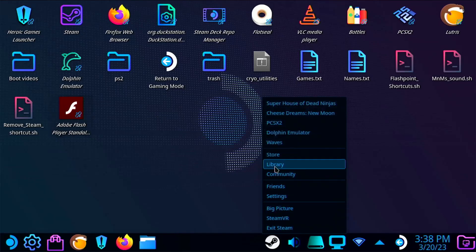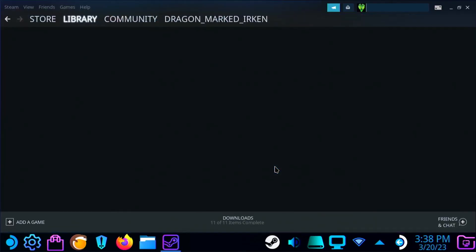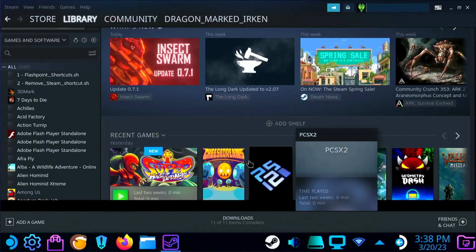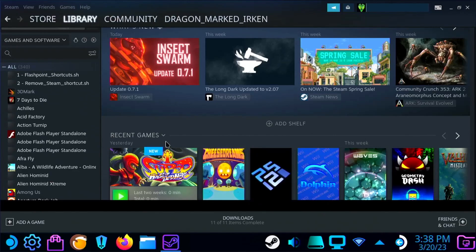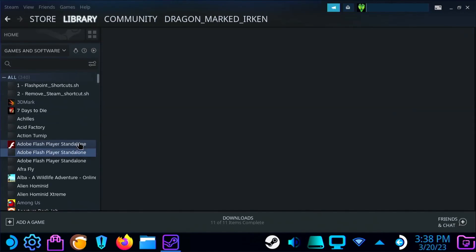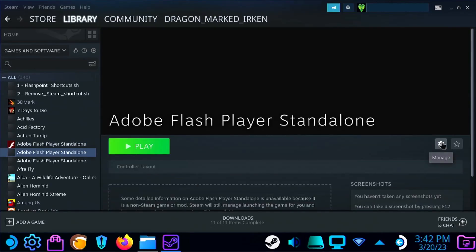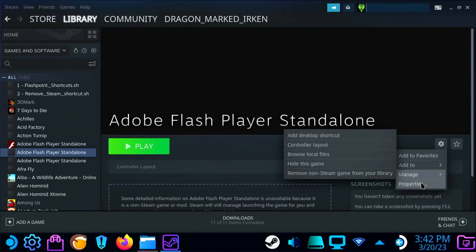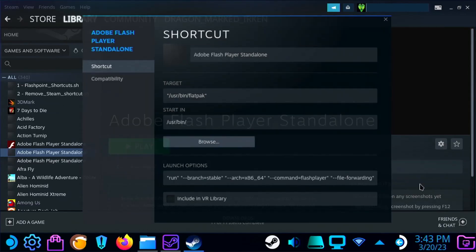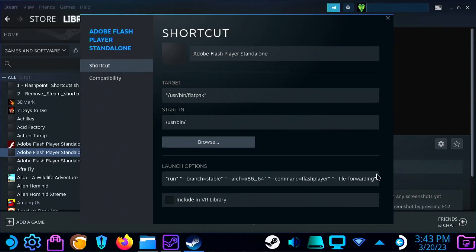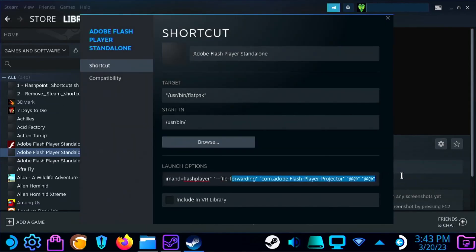Now open Steam and select one of the Adobe shortcuts you created earlier. Go to Settings and select Properties. Now get to the end of the Launch command and paste the path.